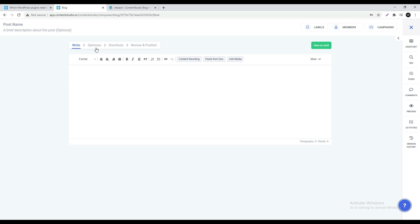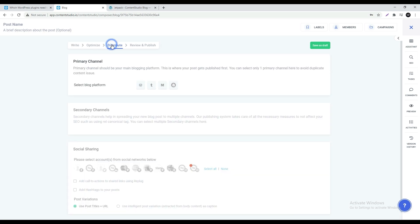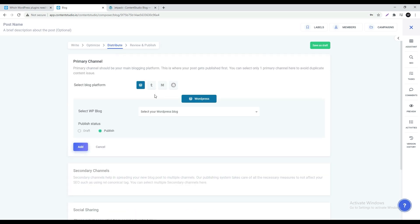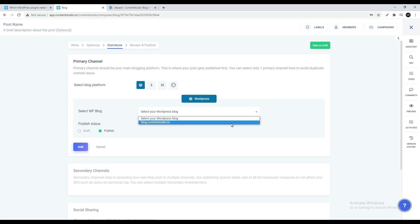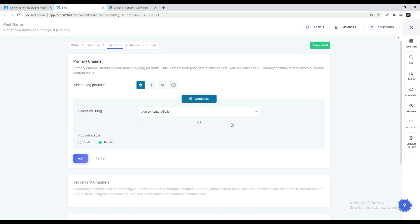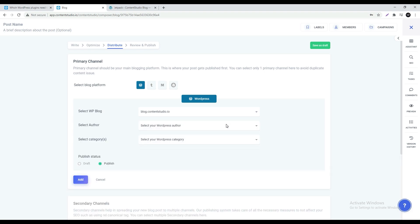Under distribute select WordPress as your primary channel. From the drop-down select your blog. If you're able to select your blog and the page asks you for author and category etc it means that your connection was valid and successful.